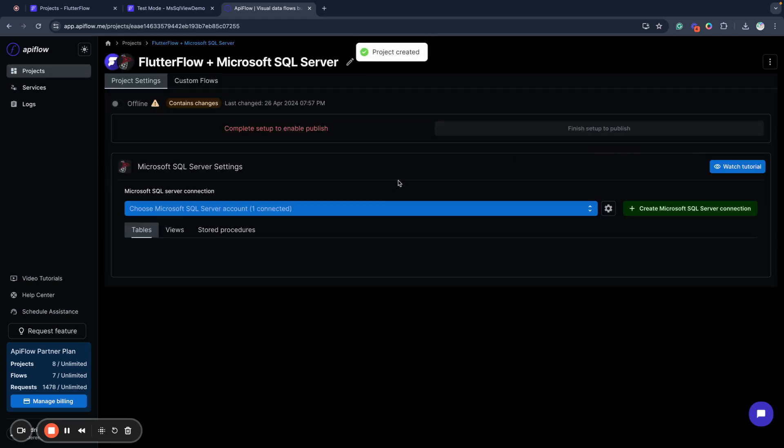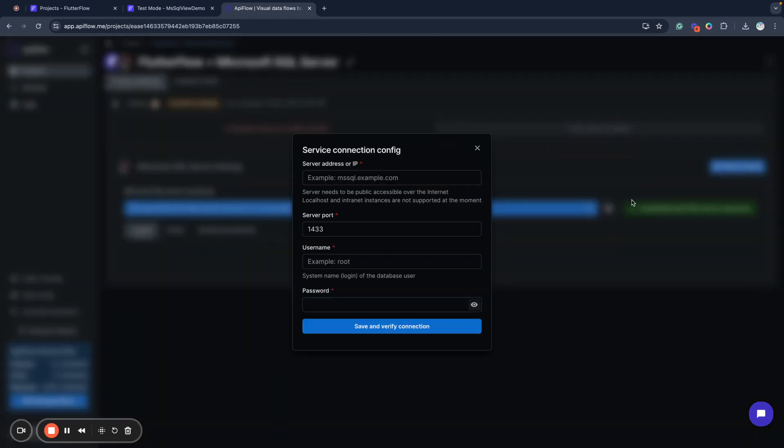Next you need to create a Microsoft SQL Server connection. You need to provide server address, server port, username and password for your user and after this save connection.